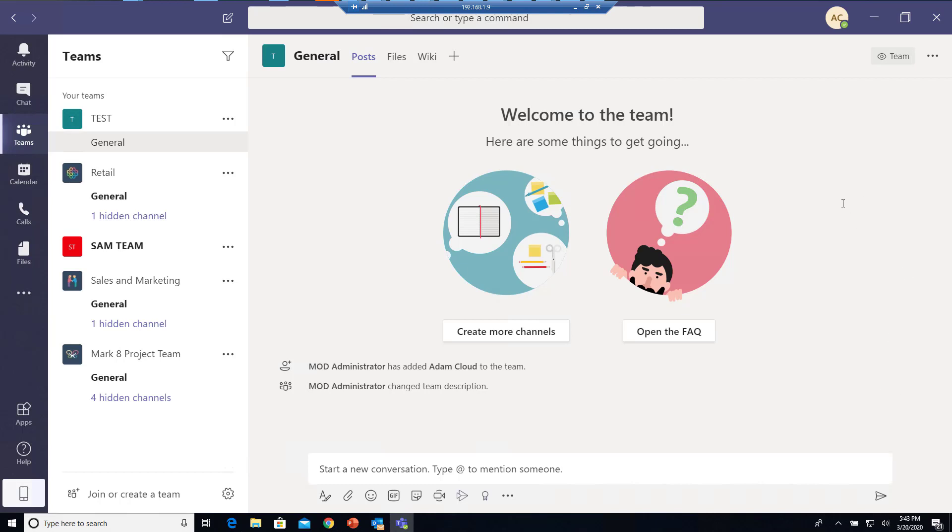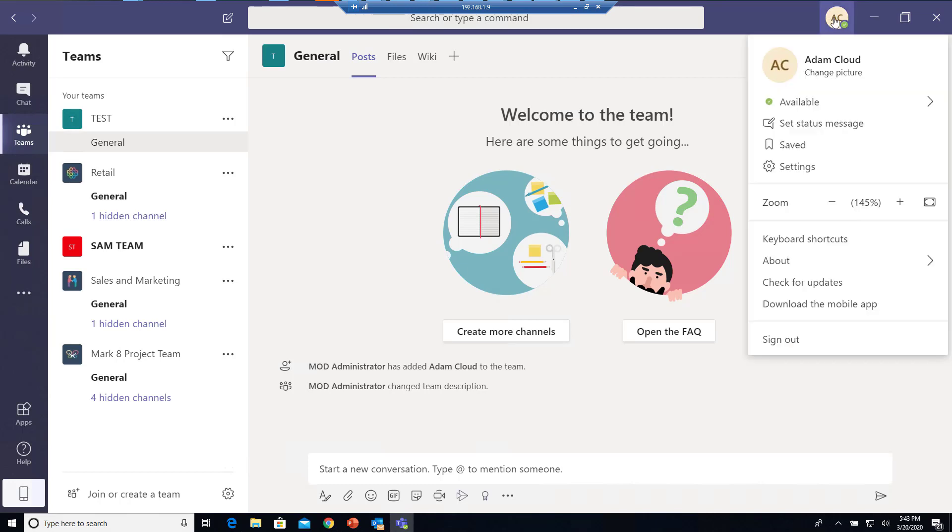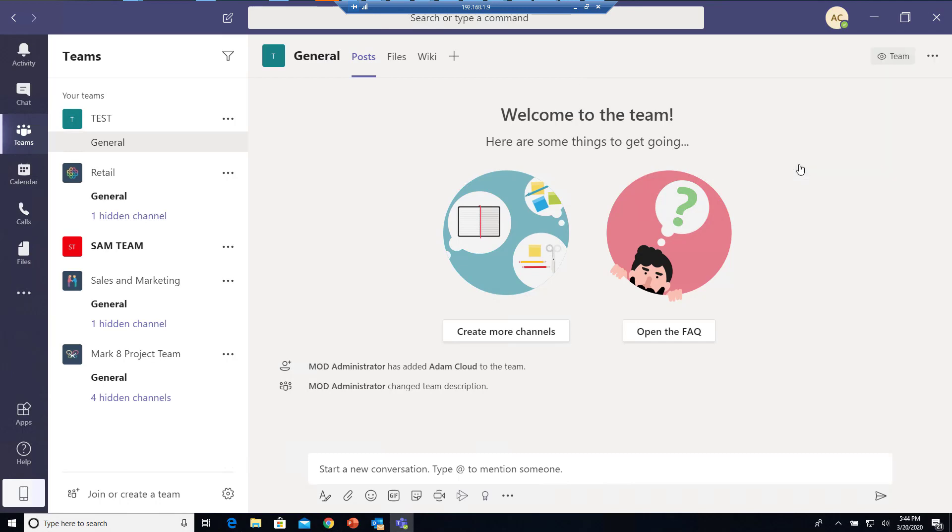Once you're in Teams, you want to click on the top right corner, which should be your initial or your picture. I'm going to click on it and then go to Settings.